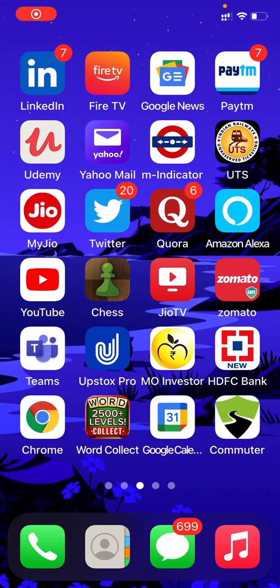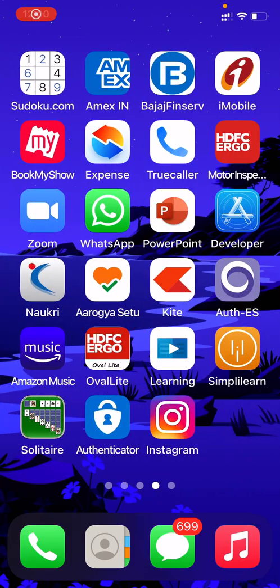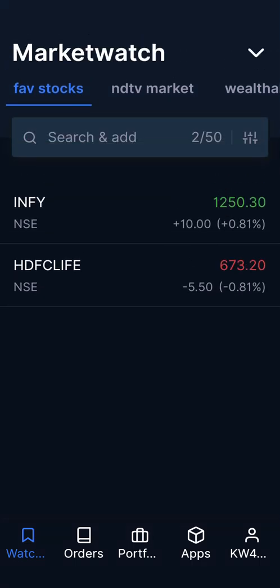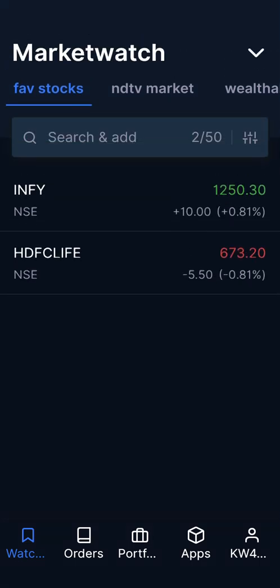Hello everybody. In this section we are going to explain how to set alerts in Zerodha Kite application, which will enable you to buy or sell a stock at a particular price.